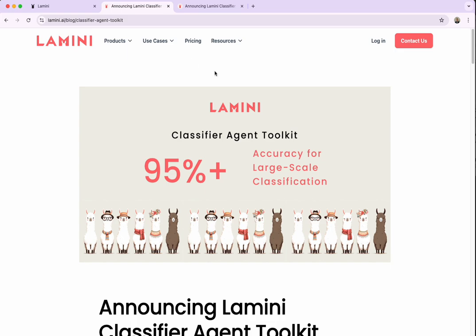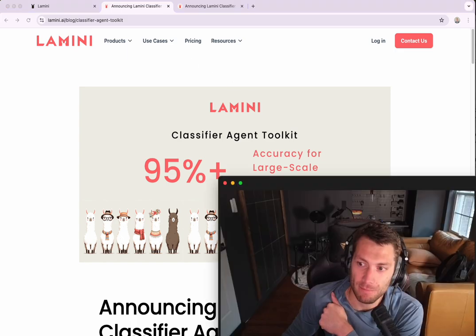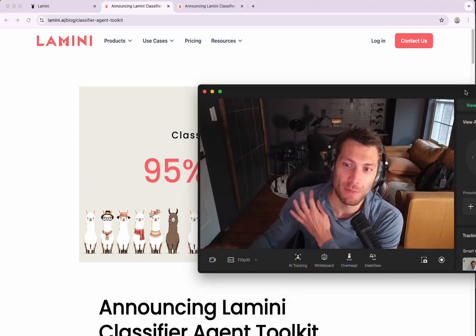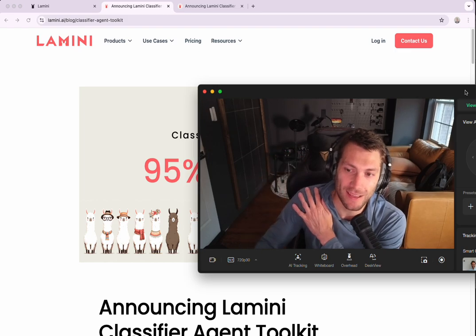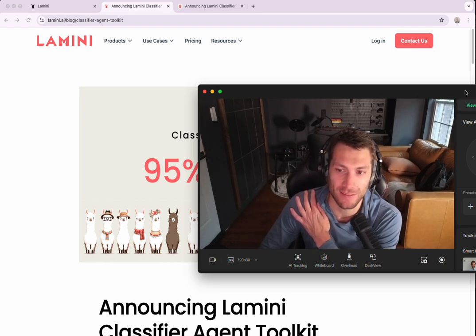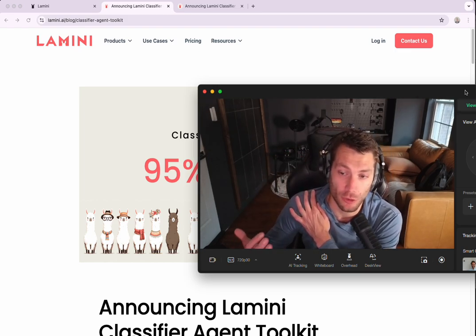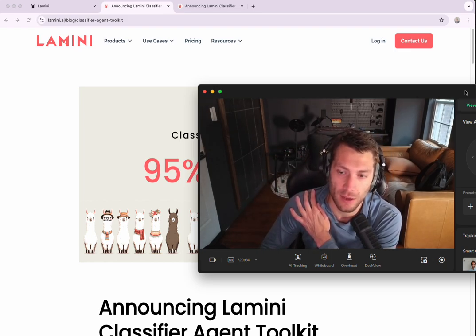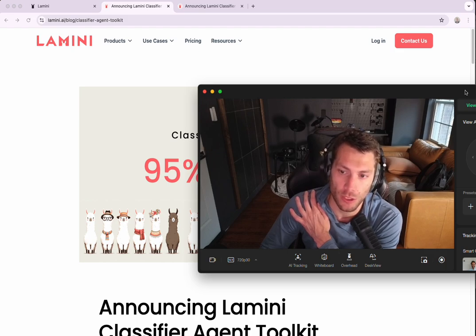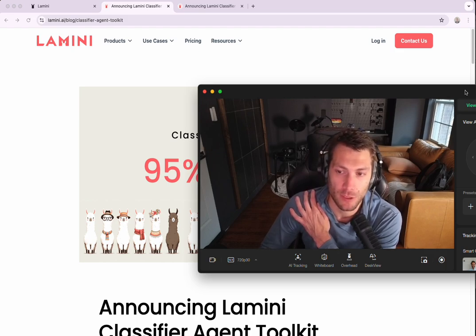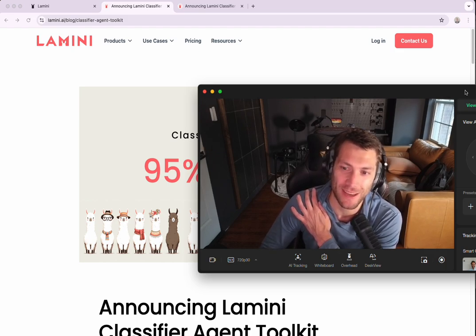All right. I guess I'll pop back up here. But thank you for watching. And also, you can find me, scott.lamini.ai, if you have any questions. Please feel free. Let me know. Look forward to hearing how you're using it. Okay. Bye.